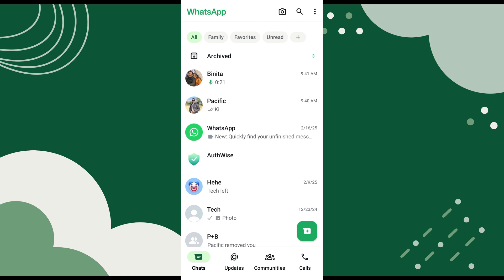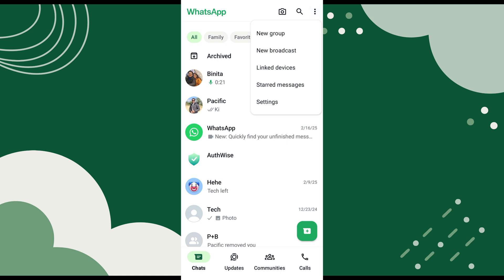Once you are on WhatsApp, tap on the three-dot menu. A pop-up menu will appear. From here, select Settings.